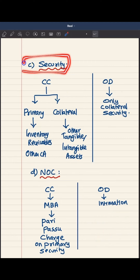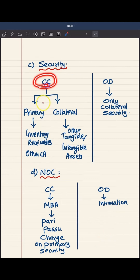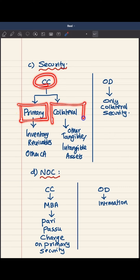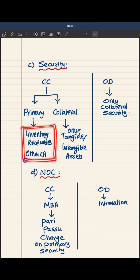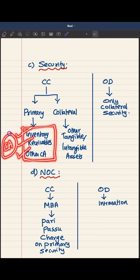Difference number three is with regard to security. Cash credit facility will have two types of security in most cases: primary security and collateral security. The primary security will basically be the assets created out of the cash credit facility itself — a combination of inventory, receivables, and other current assets. Typically, the entire current assets are taken as primary security.